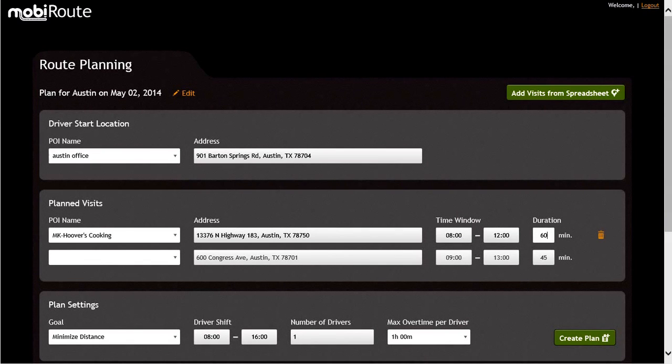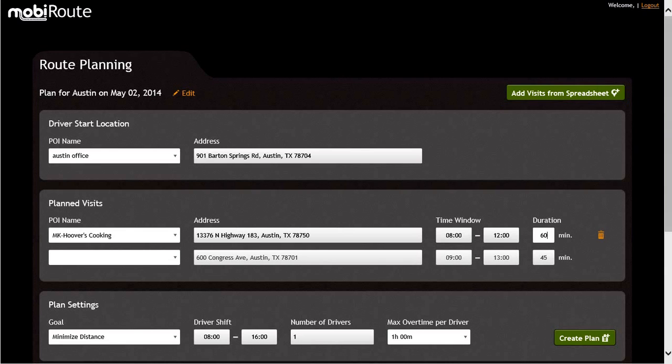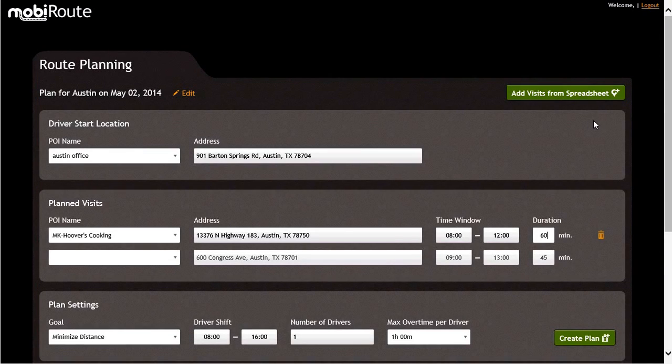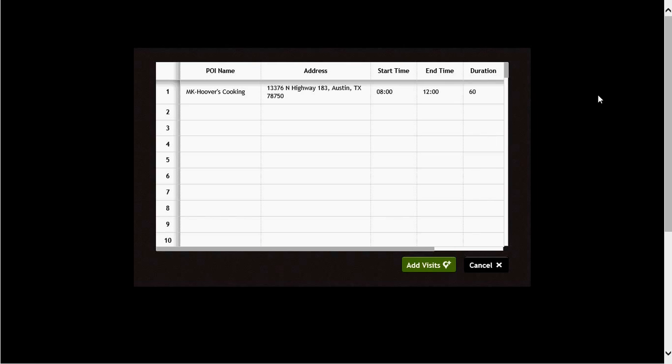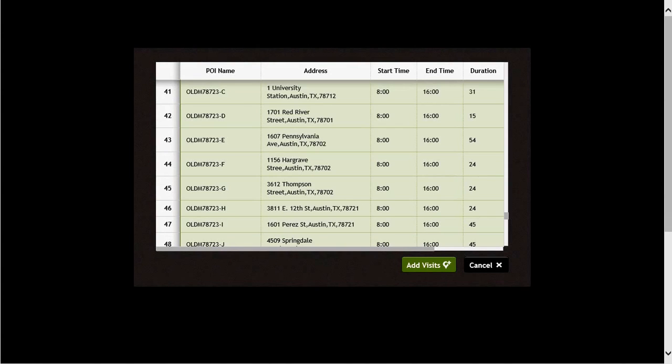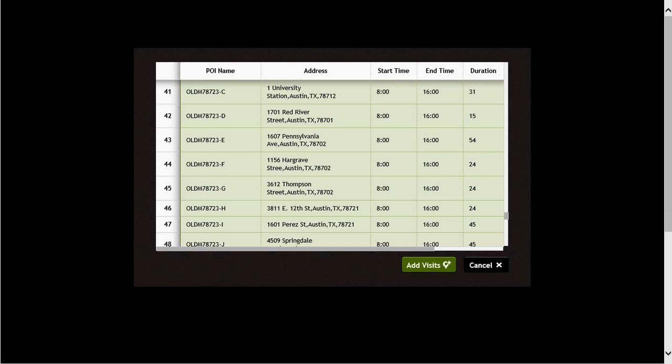Next, let's add a group of POIs by clicking on the button in the upper right-hand corner of the screen, labeled Add Visits from Spreadsheet. Notice the spreadsheet was displayed. You can copy and paste information into this spreadsheet to make the POI entry quicker. Upon entering in all of the POI information, click the Add Visits button at the lower portion of the screen, and you will notice that all your visits will be displayed in the Planned Visits section of the application.